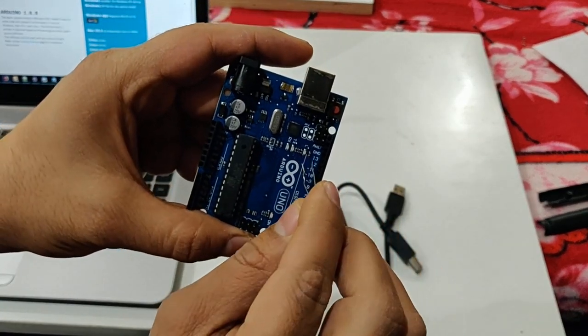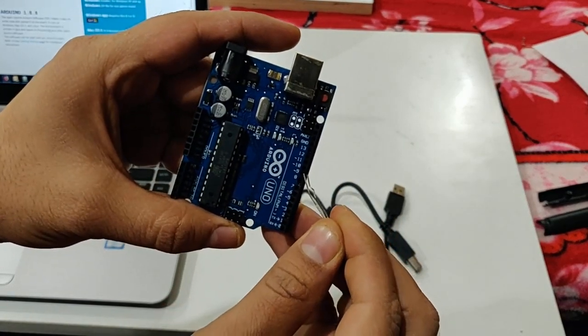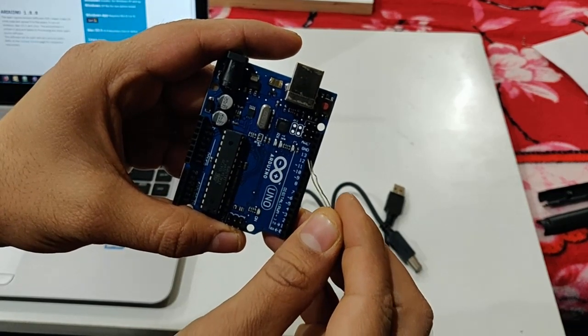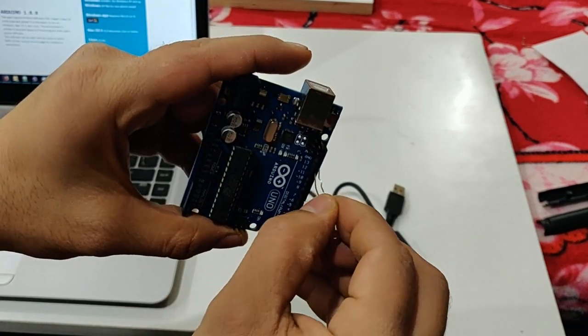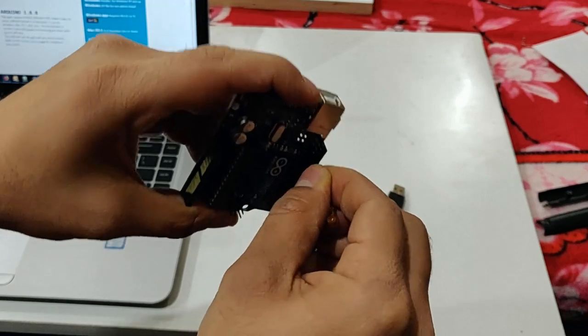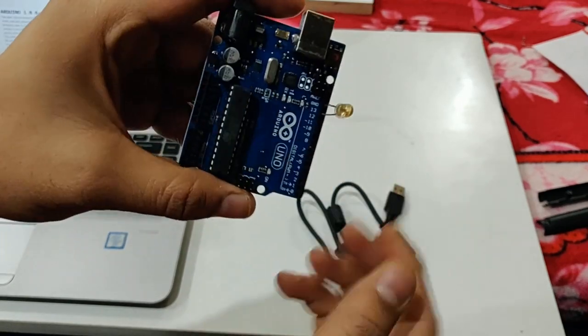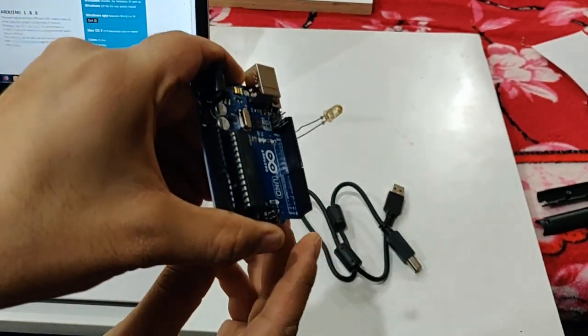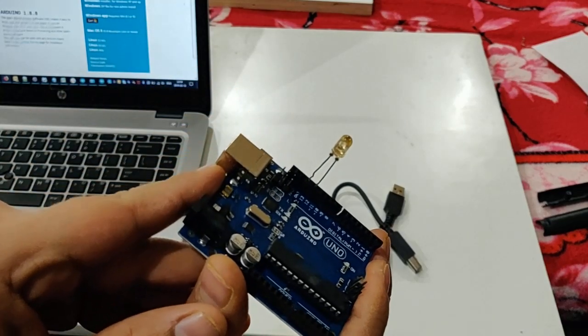The bigger one you need to insert in pin 13 of Arduino and the smaller one you need to put in ground. That is all you need because you are just going to blink your LED.